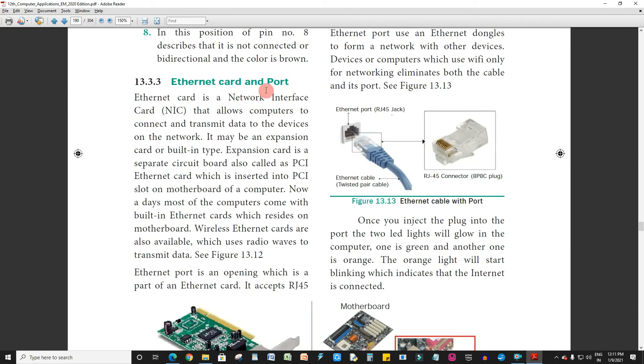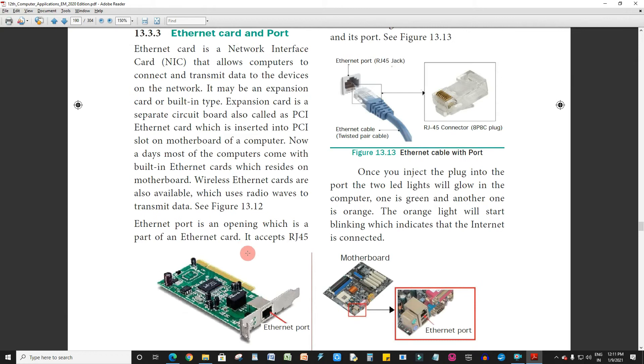Ethernet card and port. The network card is inside the CPU. This cable will fit into the Ethernet port.